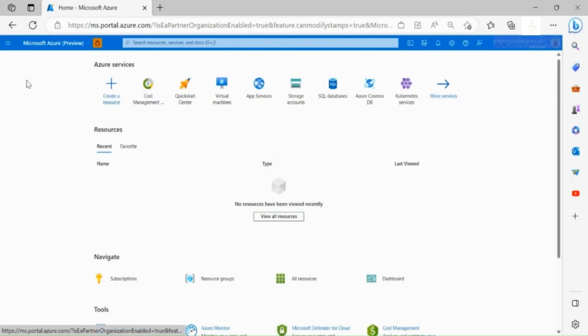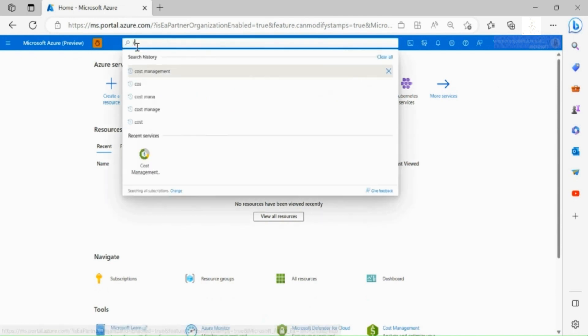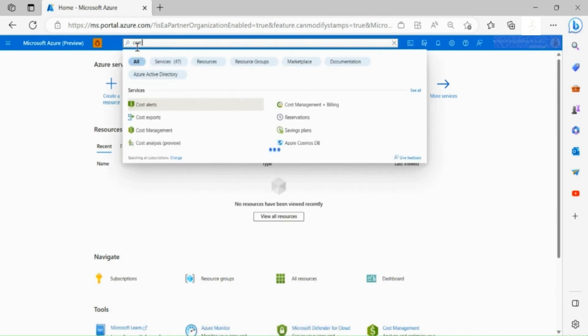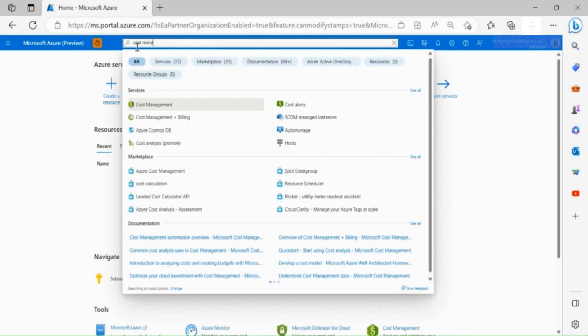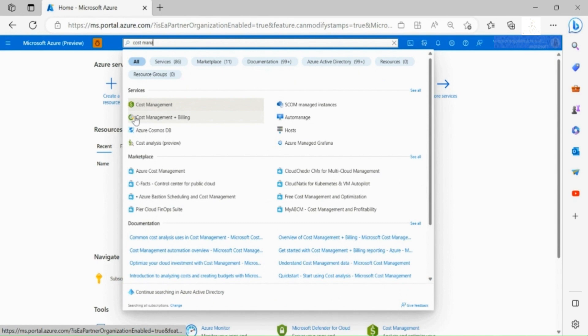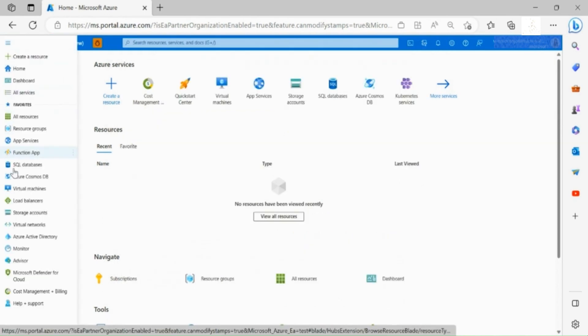Once logged into the Azure portal, go to Cost Management and Billing section. You can either access this section through your search bar or through the left side toolbar.